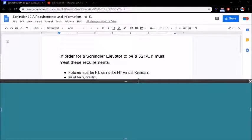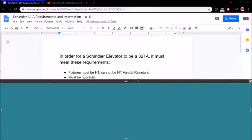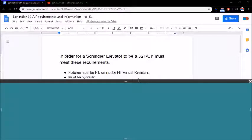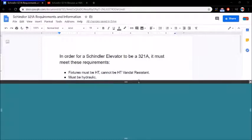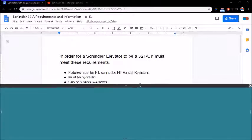It must be hydraulic, so it can't be a traction elevator, it has to be hydraulic. So if it's a traction elevator, it's immediately not a 321A. You can just tell right away it's not. It can only serve two to four floors.